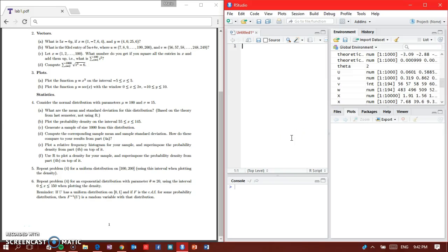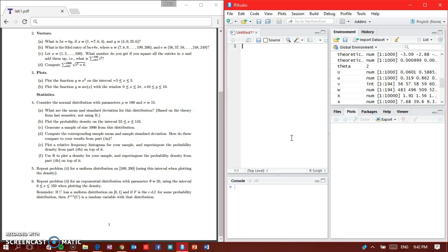Okay guys, so now we are going to do part 6, the last part. I'm going to tell you right now it's going to be really ugly and you will not like it. It says to repeat number four with an exponential distribution with parameter theta equals 20 and the interval from 0 to 150.